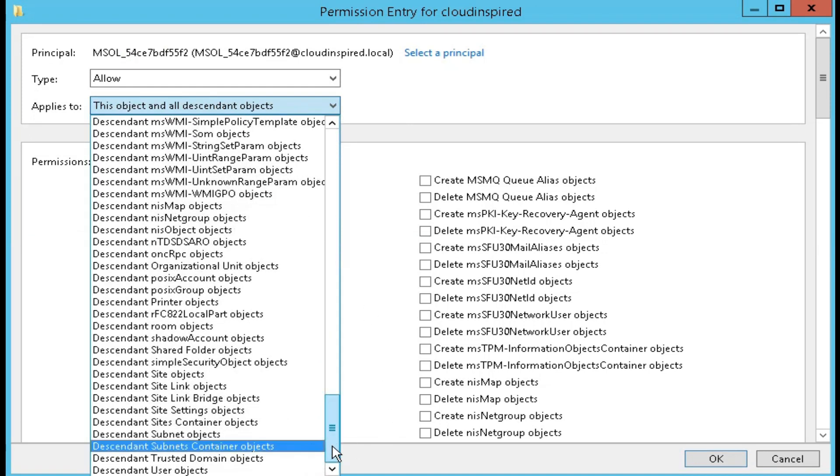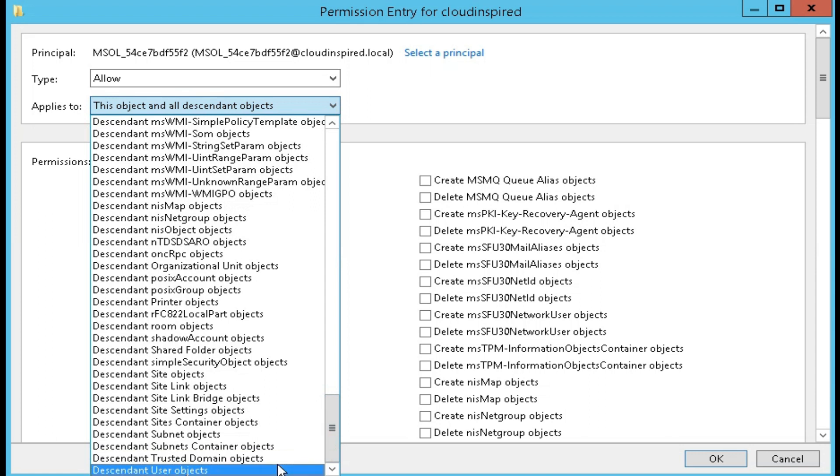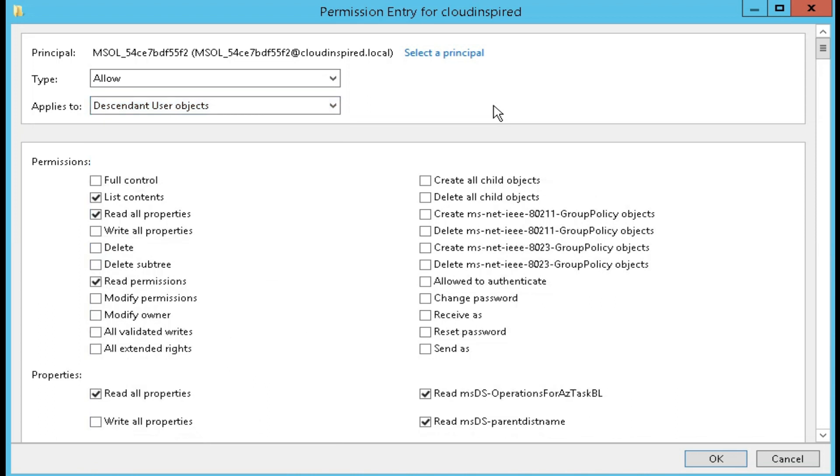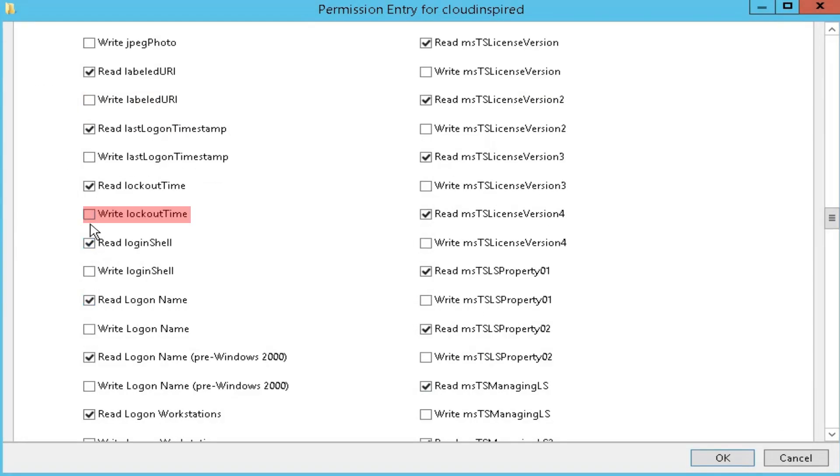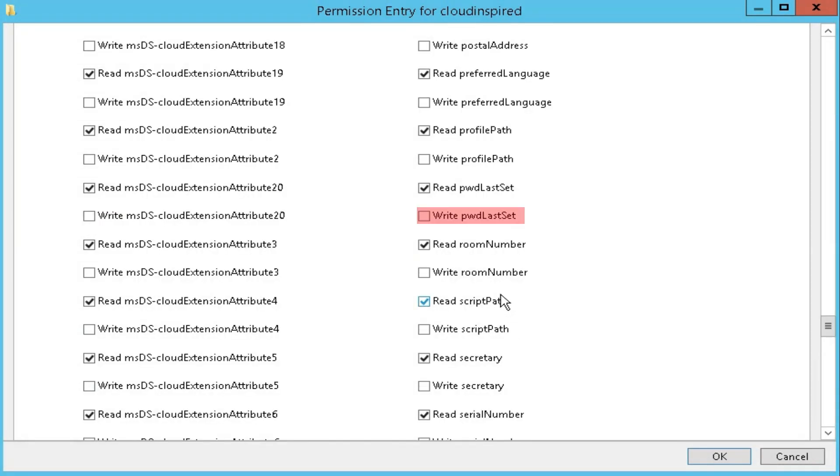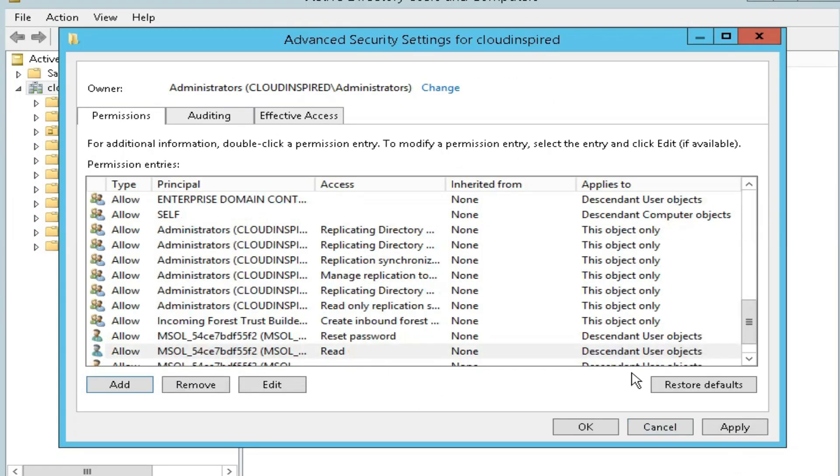In the applies to drop down list, select descendant user objects. Under permissions, select reset password. And then scroll down and select write lockout time. And continue to scroll down and select write PWD last set. And then once done, click OK and then click apply and then click OK.